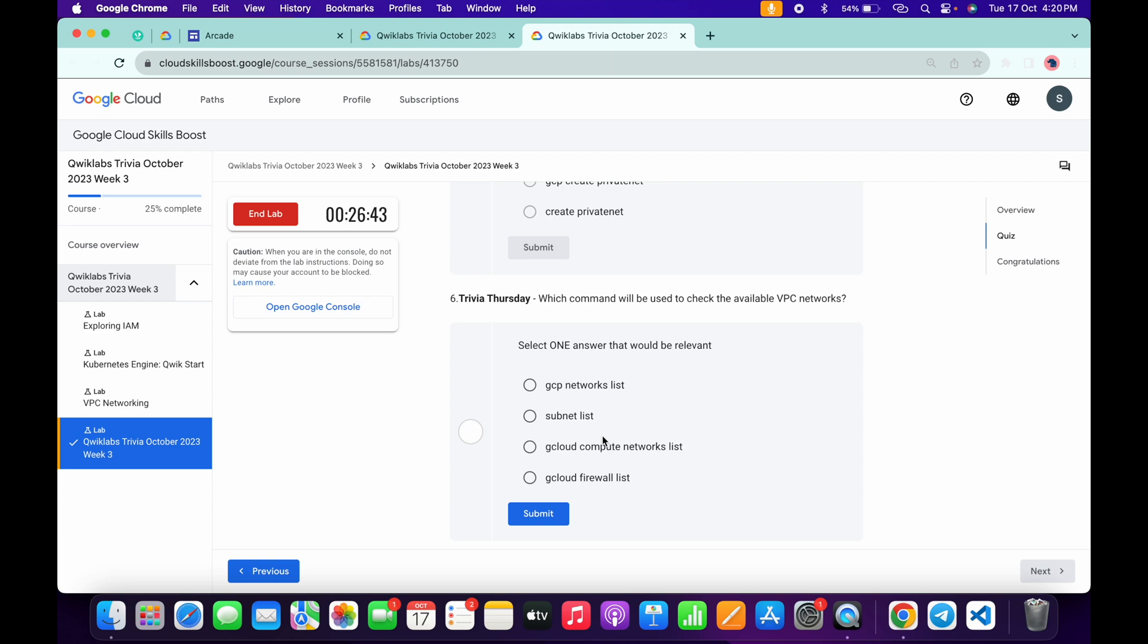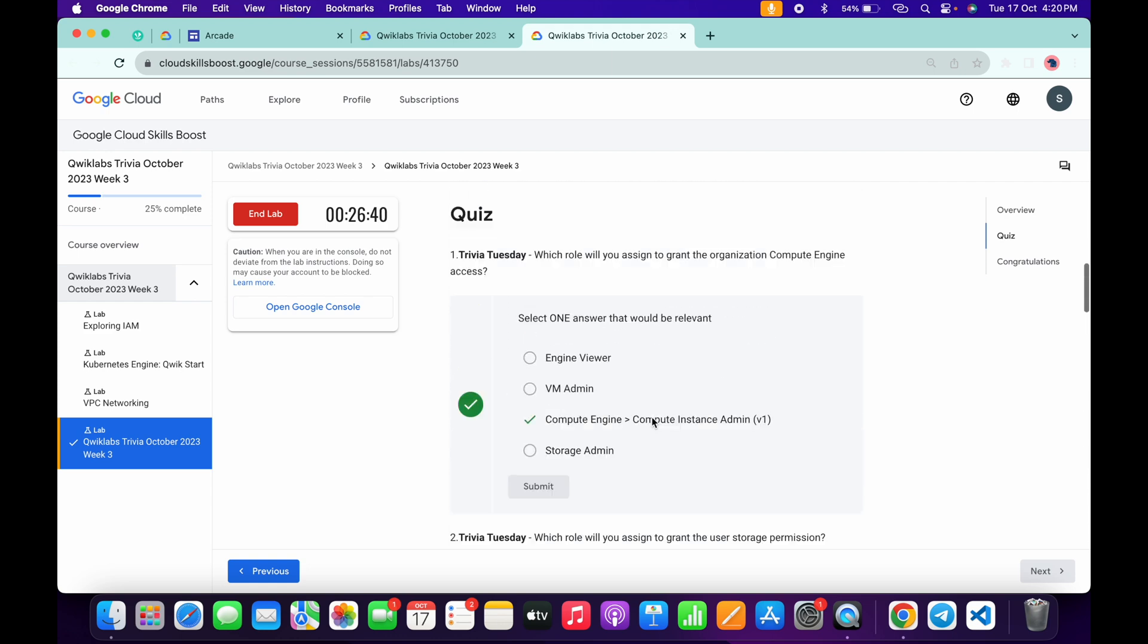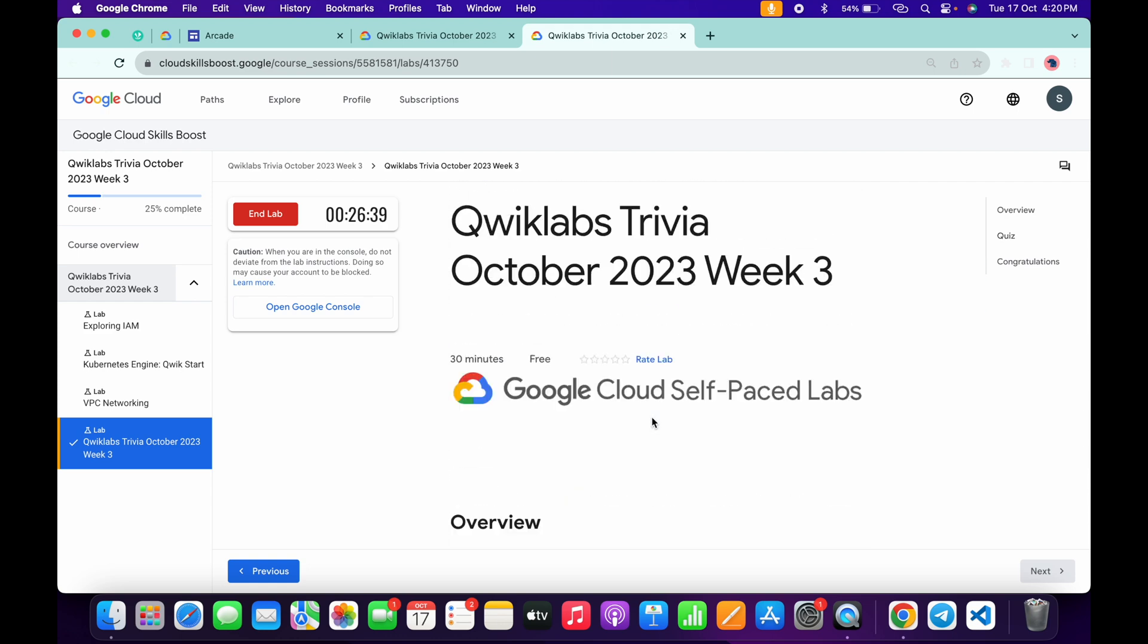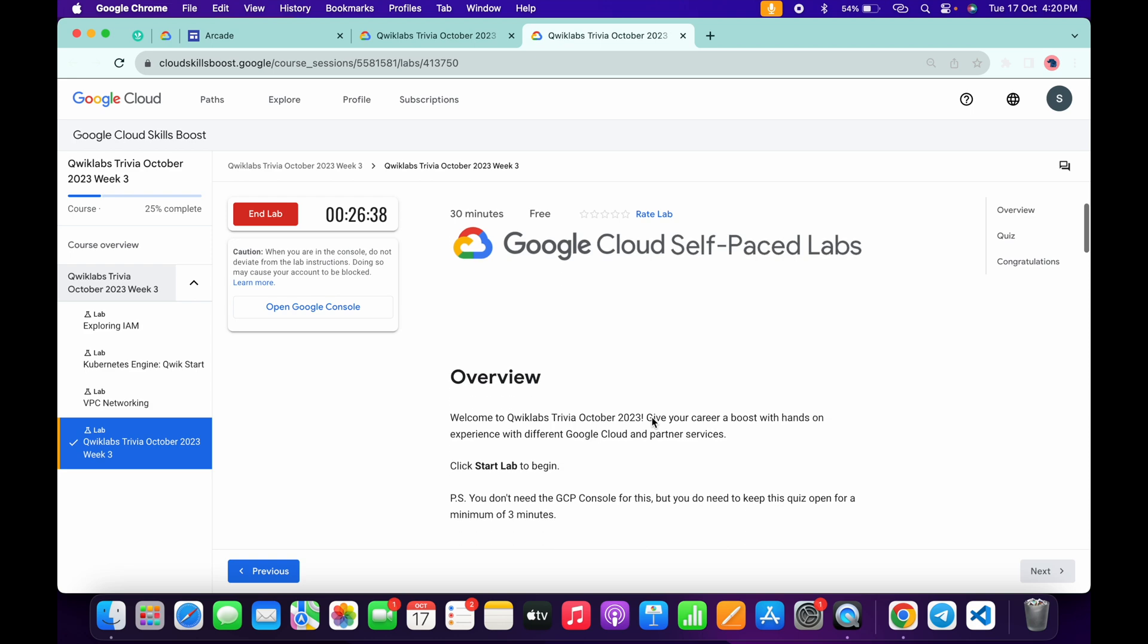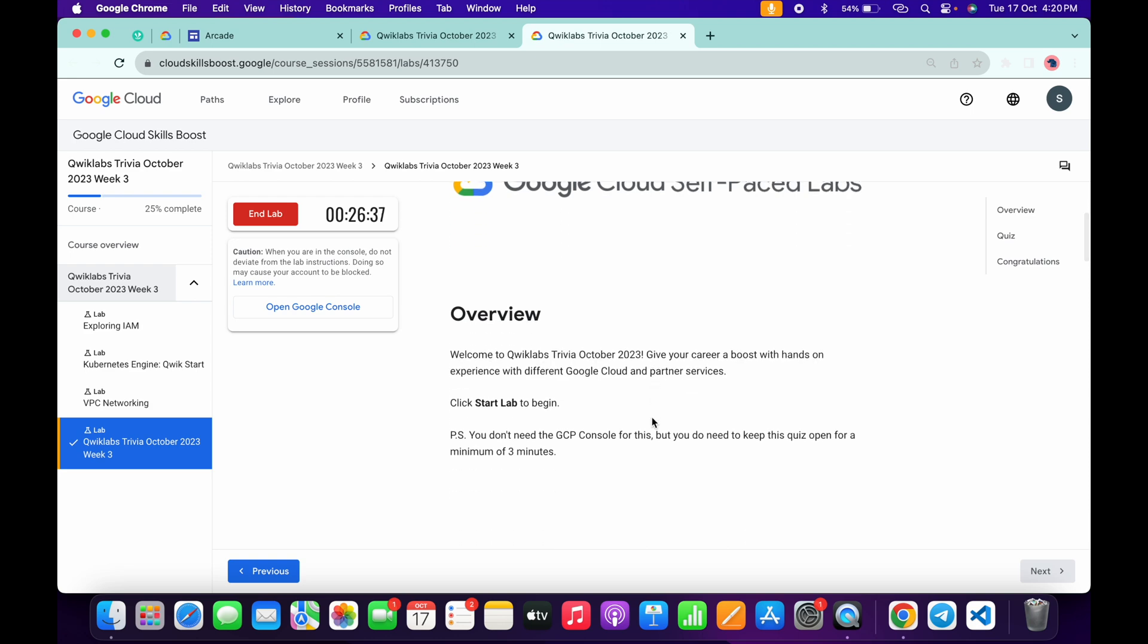Now for the fifth, gcloud computing network create private net, and then click on this submit. Now for the last, it must be list, and then click on this submit.